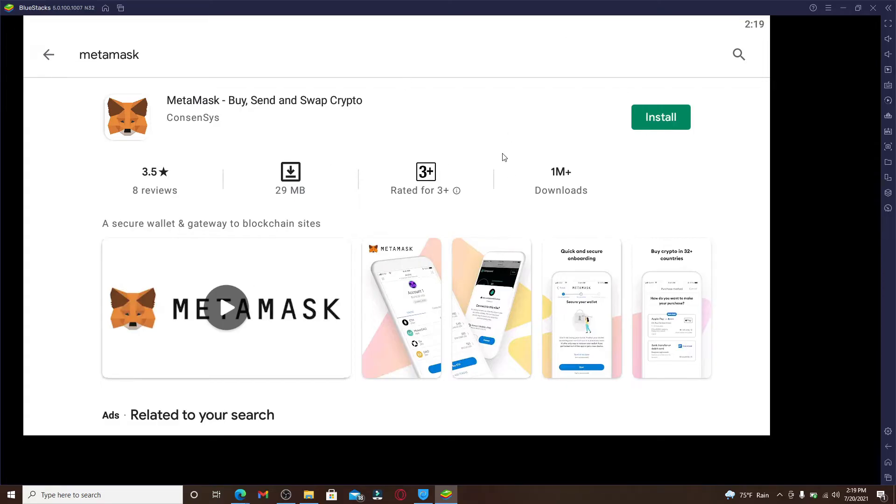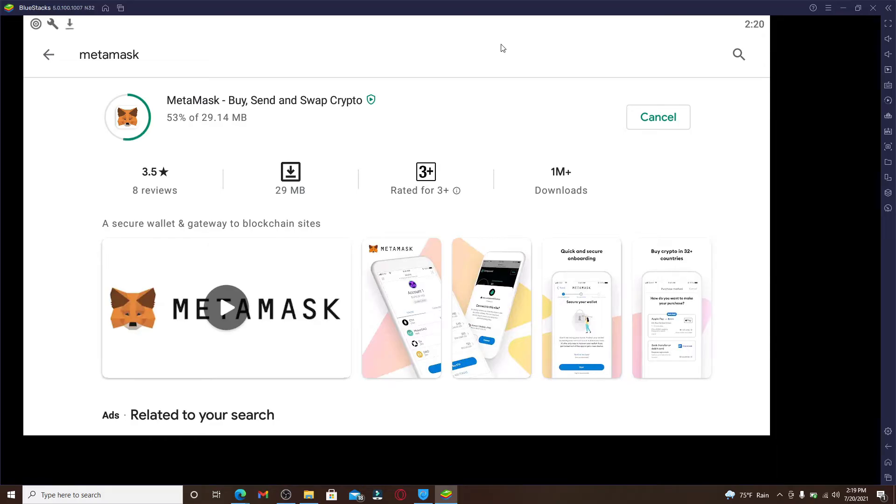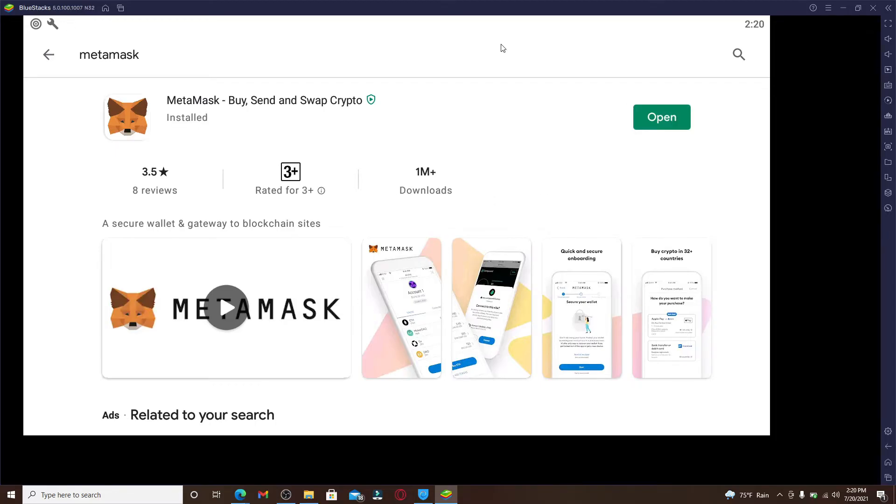As soon as you do that, you'll be able to find the application in the search result displayed. Click on the install button right next to it to start the downloading process. MetaMask is a secure wallet and a gateway to blockchain sites. It allows you to store and transact Ethereum or any other Ethereum-based tokens. You can also install it as an extension to your Chrome or Firefox browser.